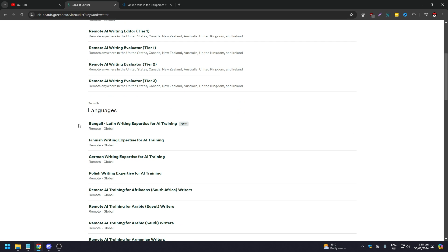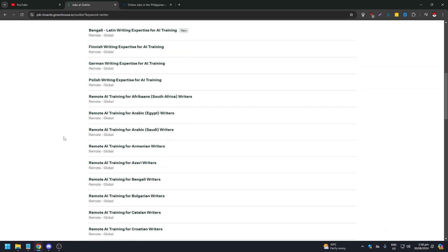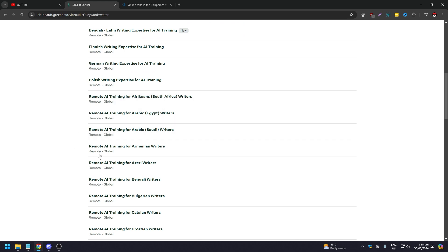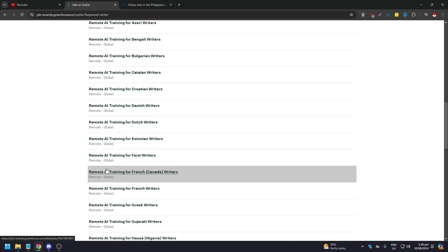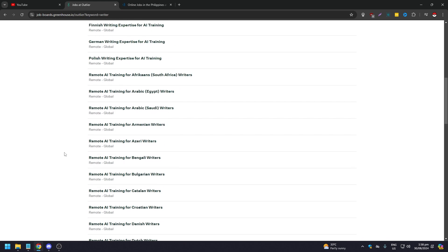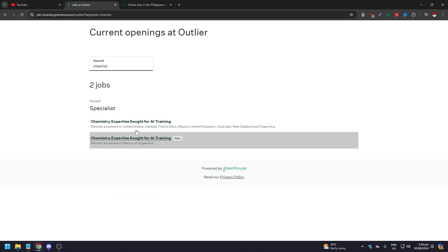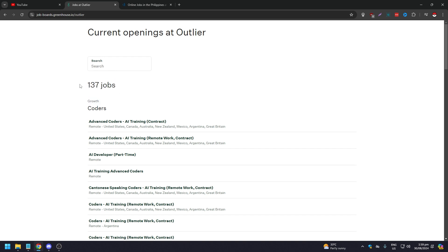For example, searching 'writer' shows roles like writing coach, evaluator, and trainer. You can also train AI on specific languages or dialects — options include Bengali, Finnish, German, Polish, Arabic, Armenian, Azerbaijani, Danish, Dutch, Estonian, Farsi, French, and French Canadian. As of this recording, there are 137 jobs available, with more to come.